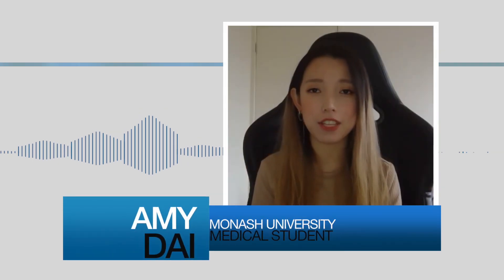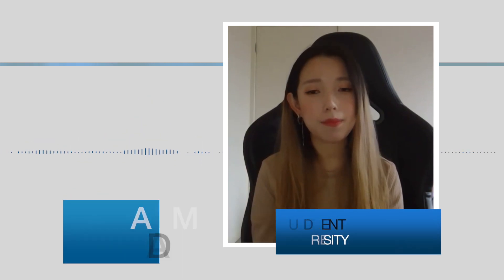My name is Amy. I'm a final year medical student at Monash University and I recently completed my SIP placement at Bendigo Health.